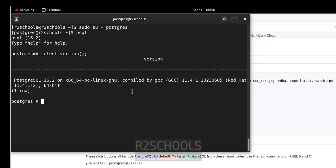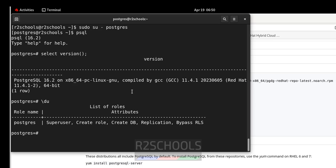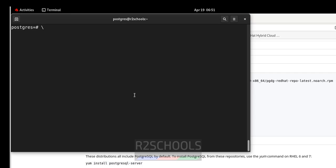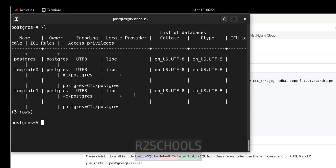The first step after installing PostgreSQL is to set the password for the superuser. Check the list of users with \du — there is only one user, postgres, which is the superuser. Set the password with: ALTER USER postgres WITH PASSWORD 'yourpassword'; — the password is successfully set. Verify the list of databases with \l — we have three default databases that come with PostgreSQL installation.